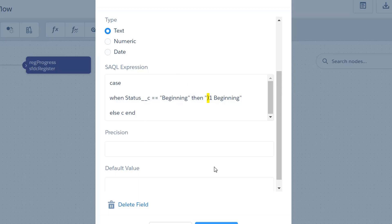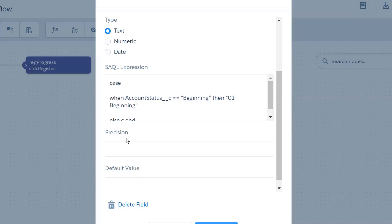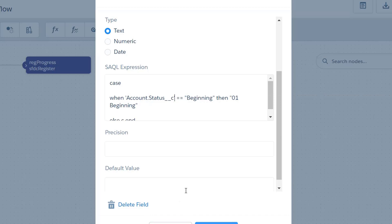So case when status double equals beginning then zero one beginning. And it's also important to note that if this field is coming from a higher up object, like let's say that this progress was a child of account and I was looking at account status, this would fail when the data flow ran. It would fail with the error stream argument not supported outside of grouped projection. This is a SAQL level error that we get on dashboards. If you do ever see that error it means that your field that includes a relation path needs to be enclosed in single quotes.